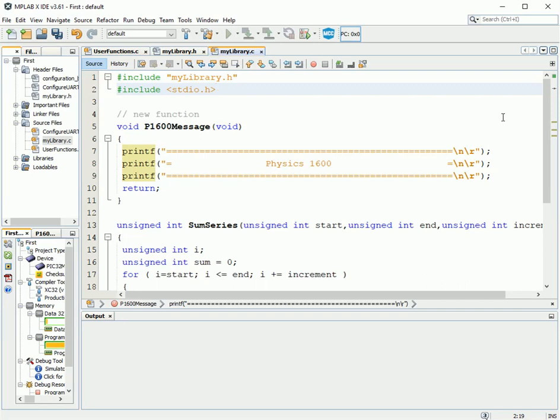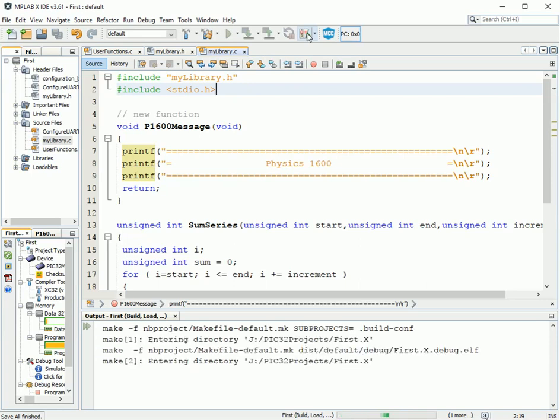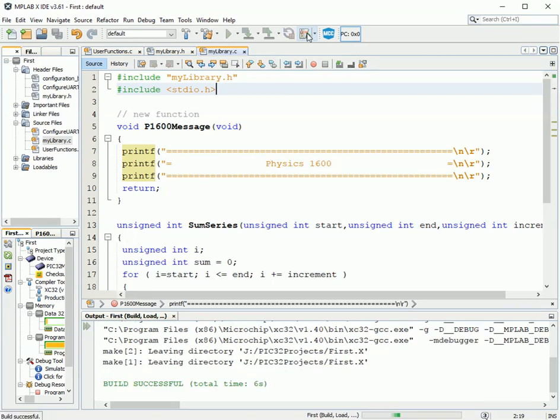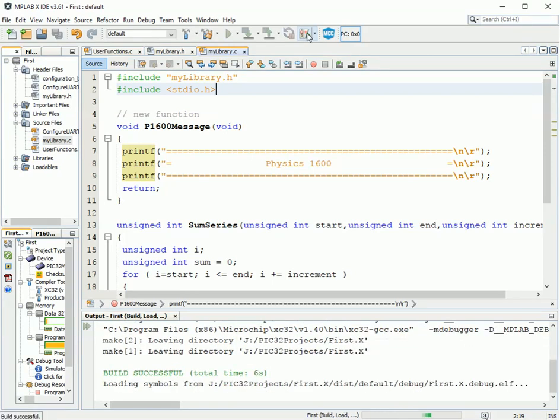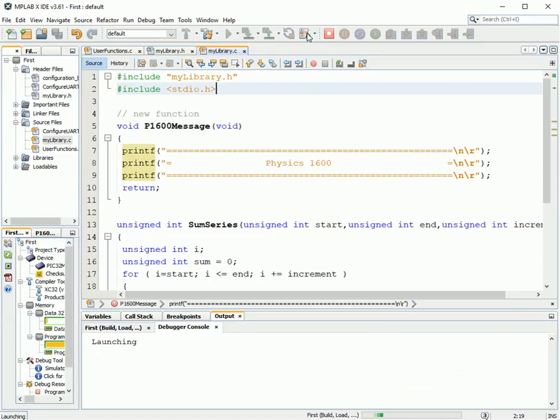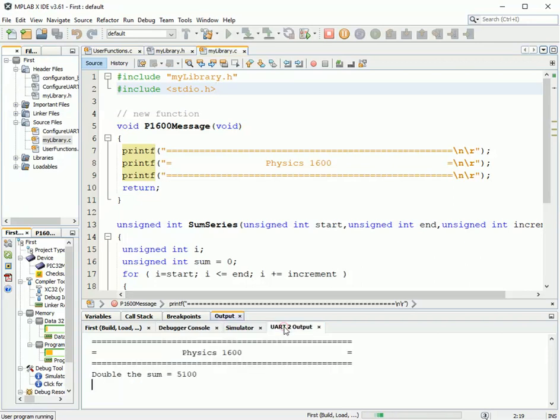And that should be it. I now should have a working project of multiple files that I've created using my new library. So let's see what happens when I compile it. Keep your fingers crossed. Build successful. That's great to see. It's launching. Going to the simulator. And let's look at the output.